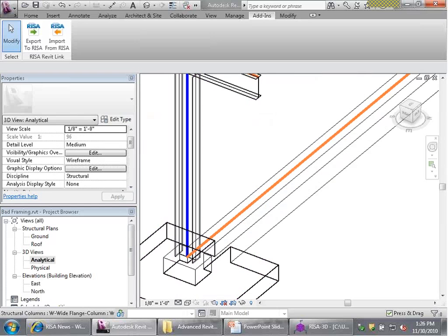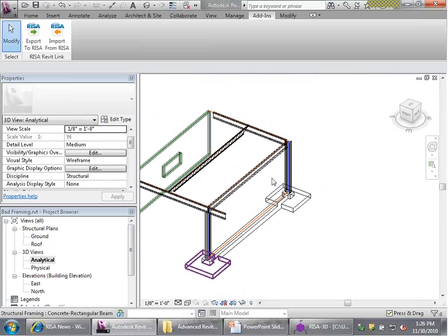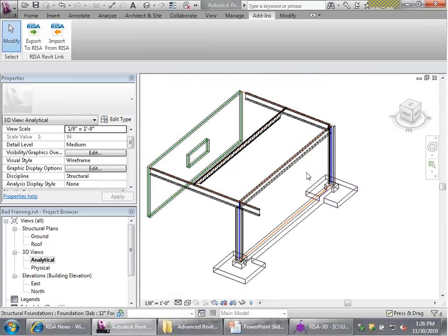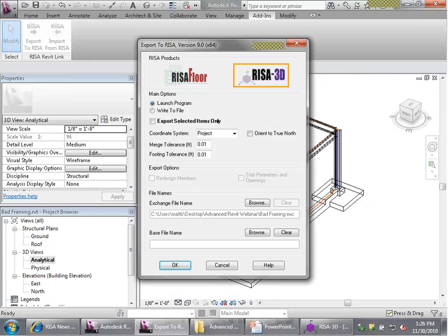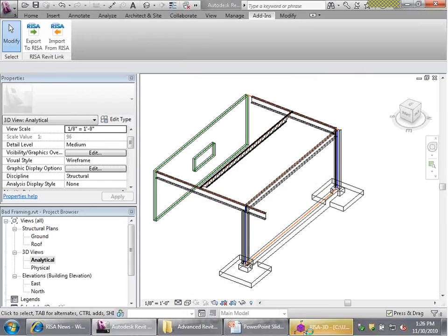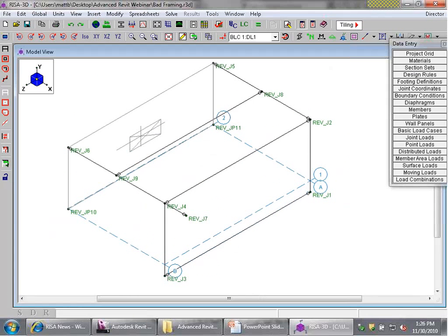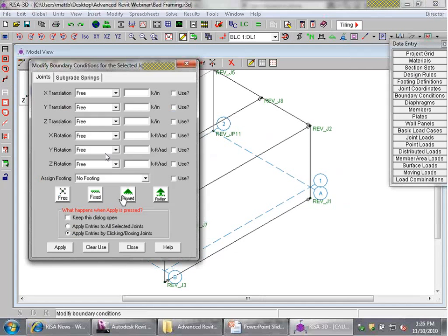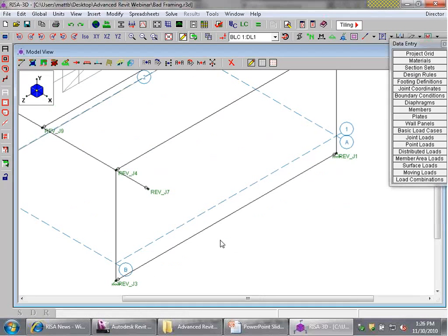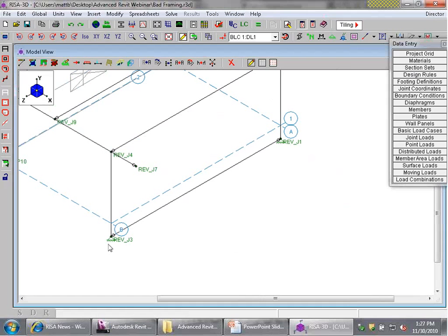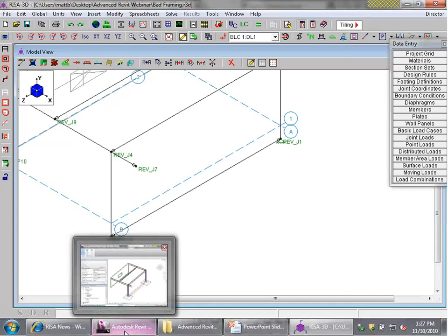Once you start working with the program, you learn these instinctively by looking at the analytical models. Exporting again with the analytical lines brought back down, the columns now come all the way down to meet the grade beam. However, there are no automatic boundary conditions created for these columns now — the program isn't expecting a grade beam there and errs on the side of not putting boundary conditions in. They're easy enough to specify on your own, and here we have those boundary conditions placed.